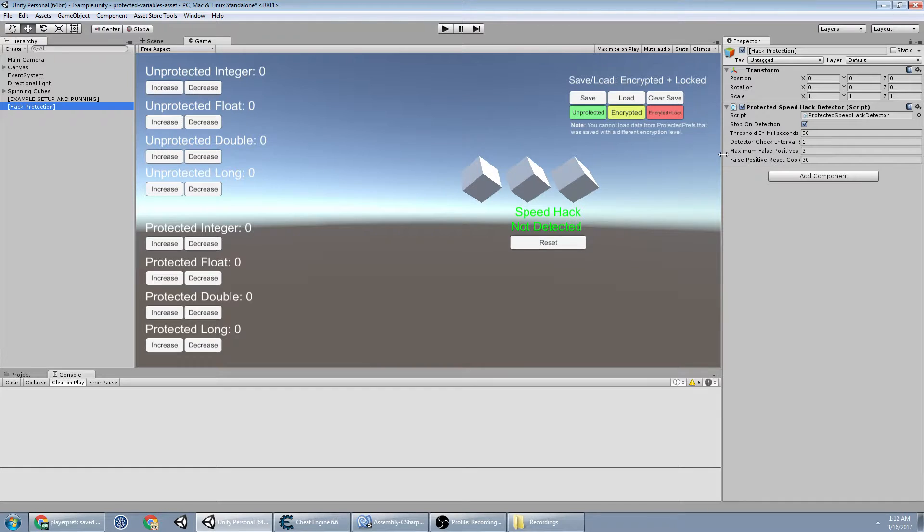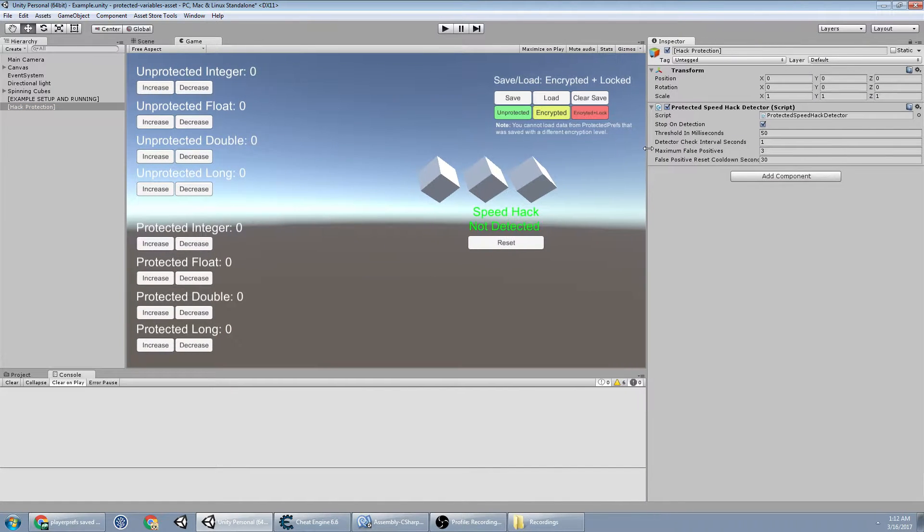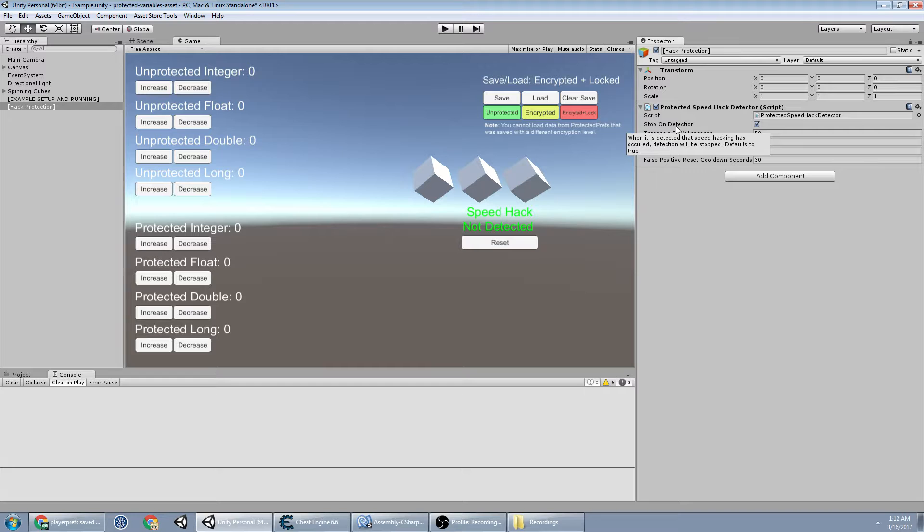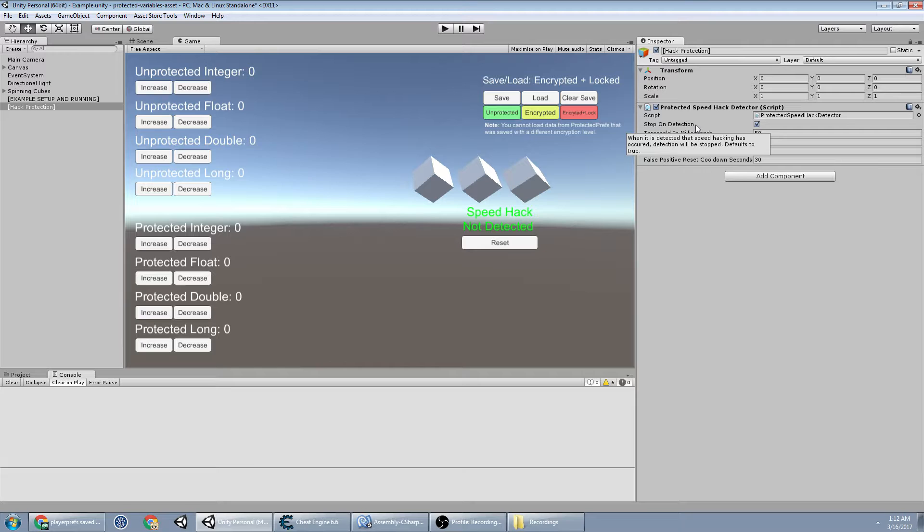So the speedhack detector has some values to it. Stop on detection will make it so that it only fires the callback once and then it stops detecting for speedhacking once it hits it. If you don't have this checked, that means every single update that it detects speedhacking, it'll fire that callback.